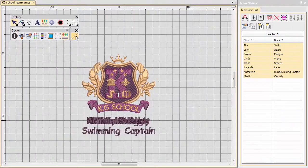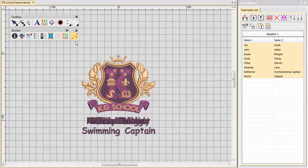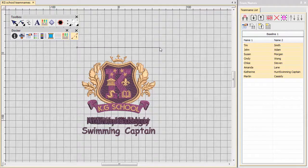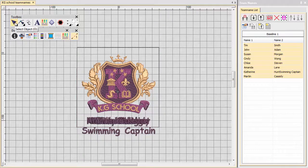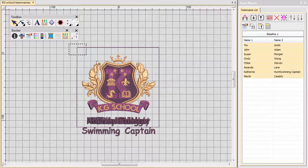If the job involves badge production, the better solution is to use the team names matrix. This has the advantage that all badges within a hooping are stitched out colour by colour, rather than one by one.